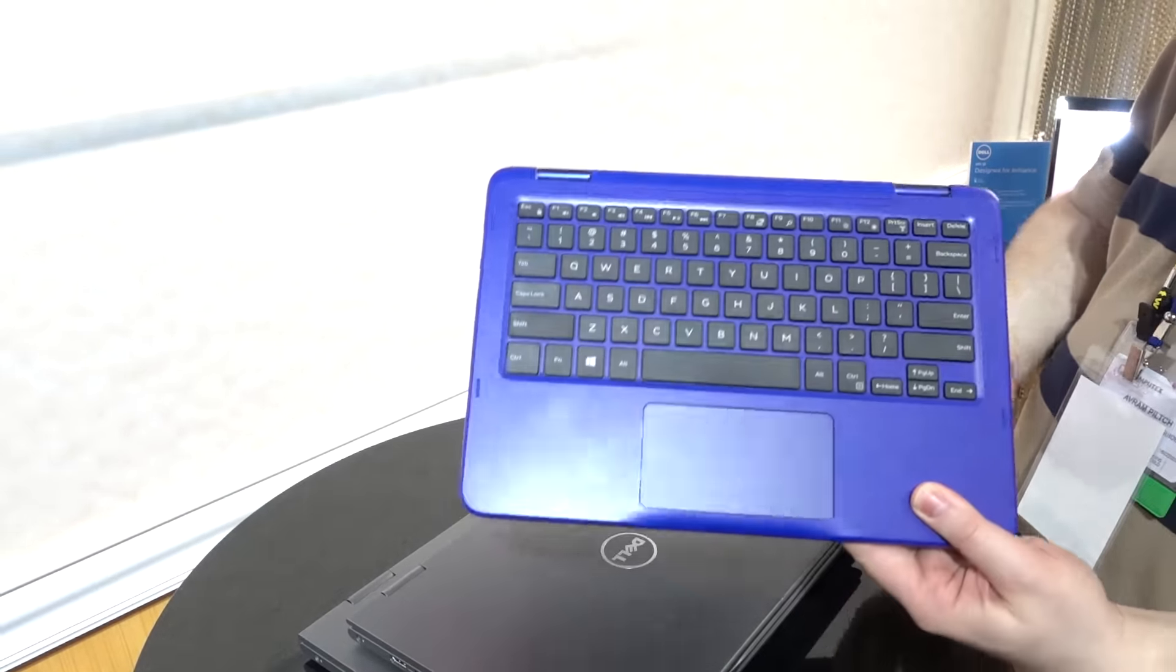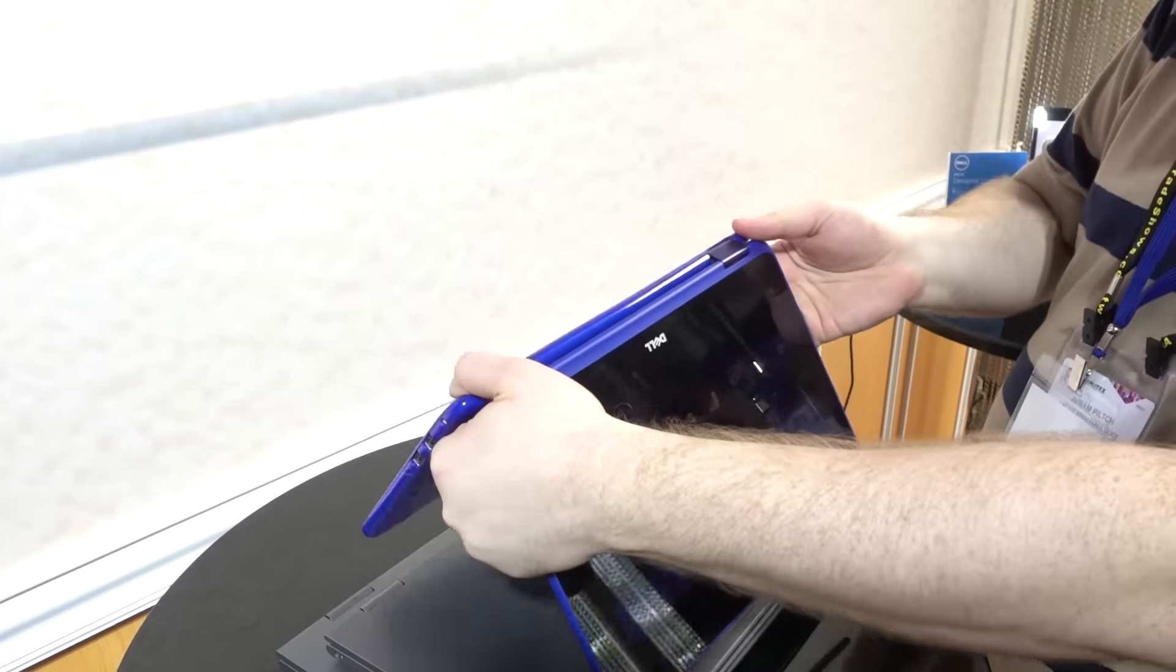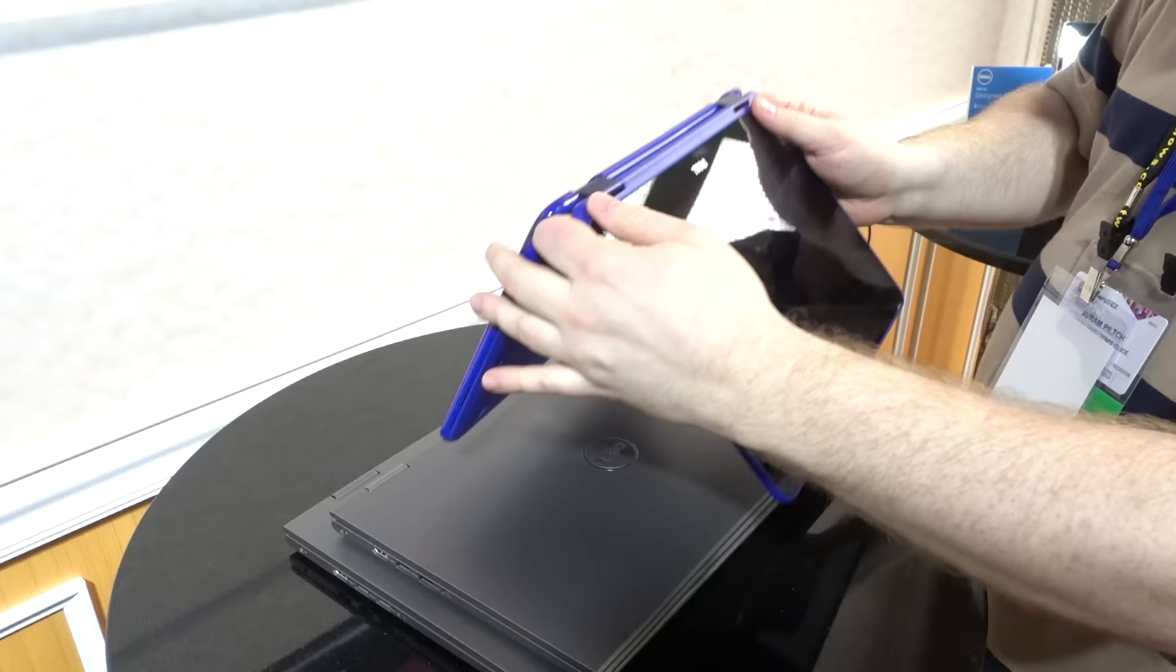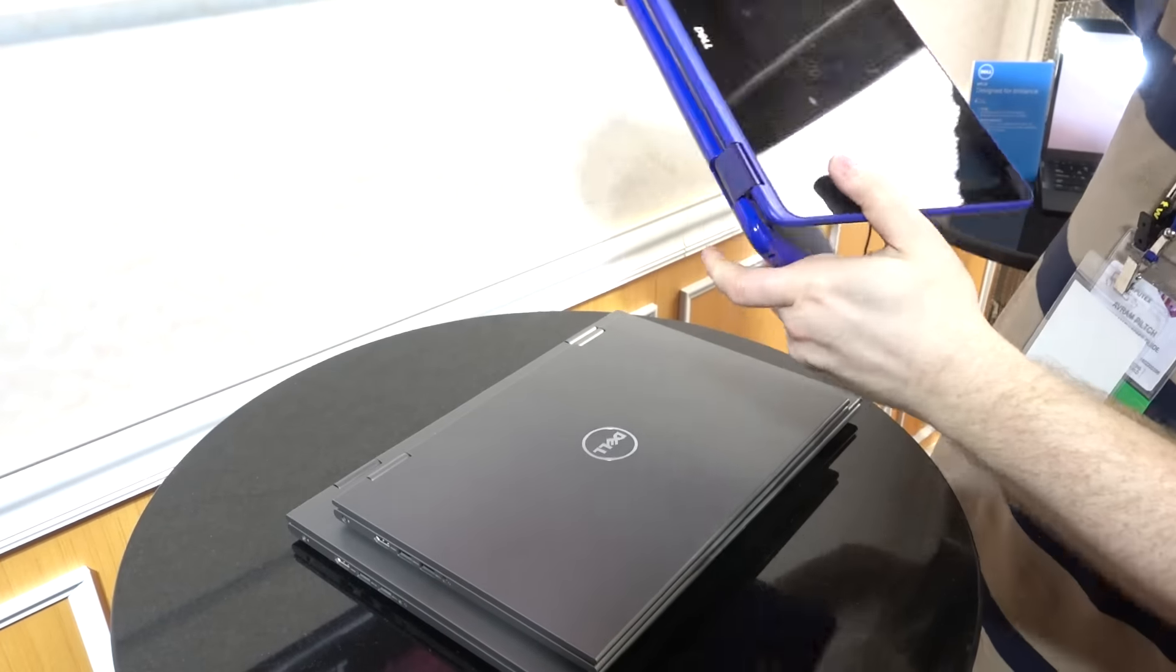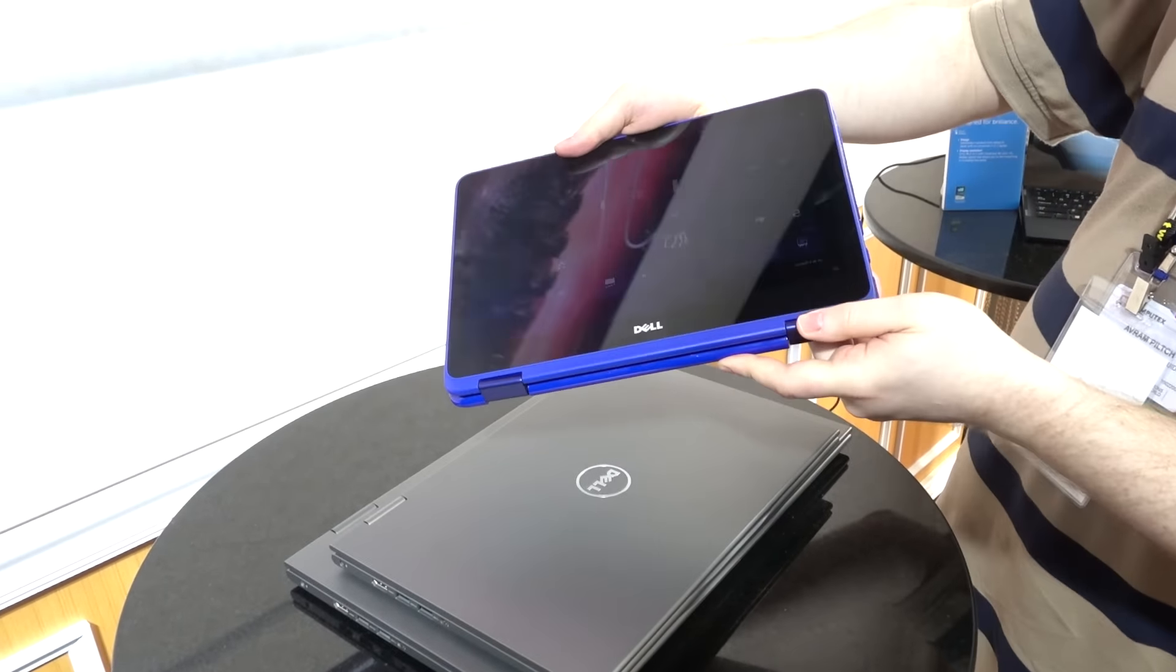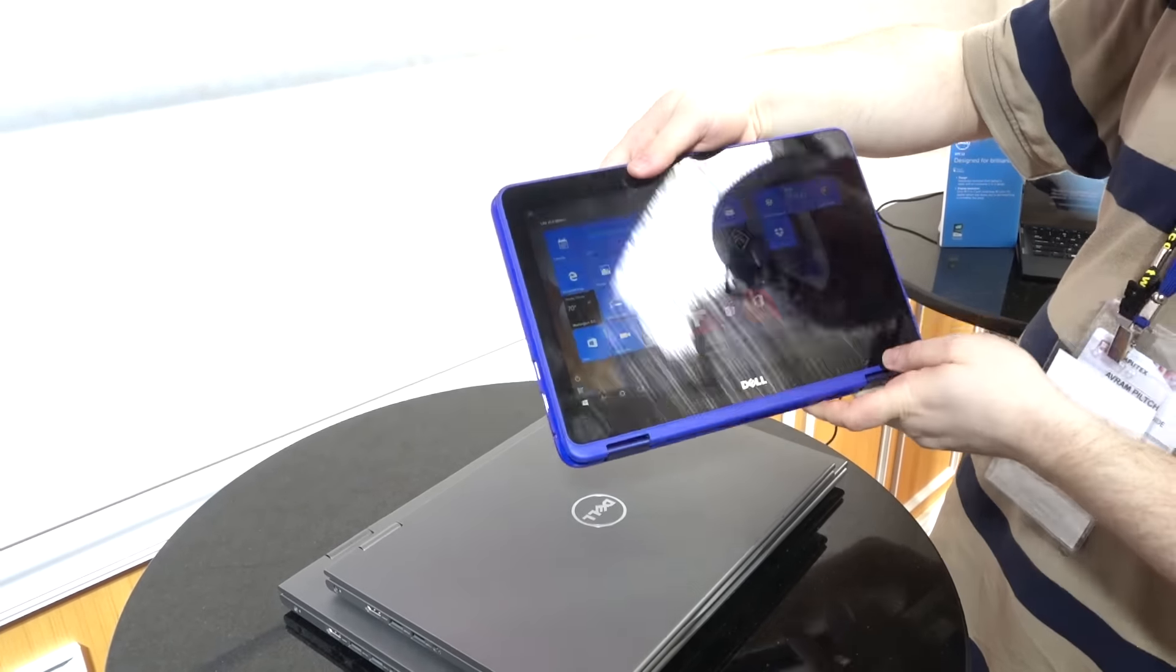As a 2-in-1, you can see that it bends back into tent or stand mode, into tablet mode. It's pretty lightweight. It's got a full array of ports.